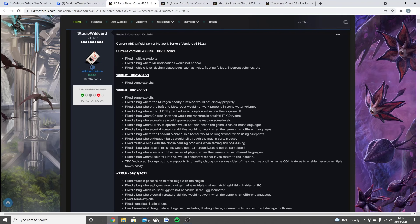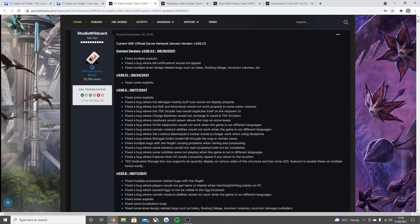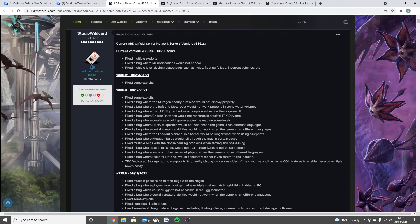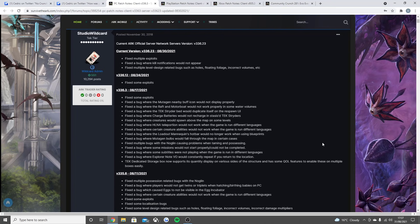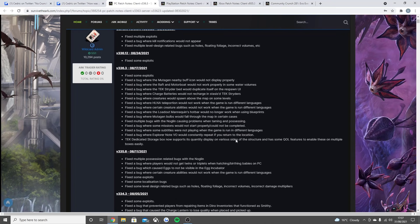But the console will be expecting this one that I'll read to you guys right now, which is already live on the PC. Fix some exploits, fix the bug where the mutagen nearby buff icon would not display properly, fix the bug where the raft and motorboat would not work properly in some water volumes, fixed a bug where the text rider bed would duplicate itself on the respawn UI, fix the bug where charge batteries would not recharge for the text riders, fix a bug where creatures would spawn above the map on some levels, fix the bug where HLNA teleportation would not work when the game is run in different languages, fix the bug where certain creature abilities would not work when the game is run in different languages, fix the bug where the loadout mannequins hotbar would no longer work when using blueprints, fix the bug where the mutagen bulbs would fall through the map in certain cases.